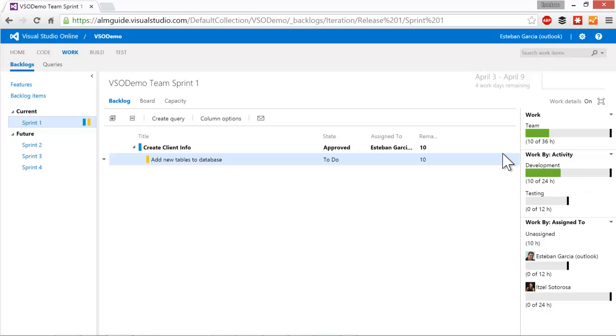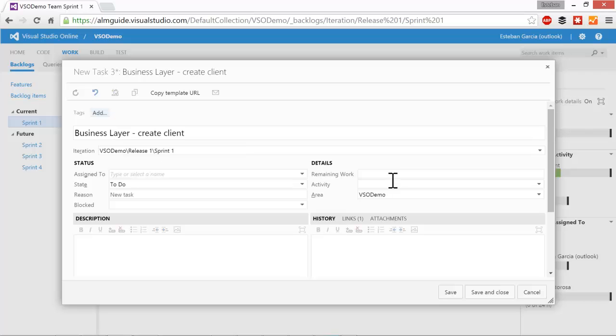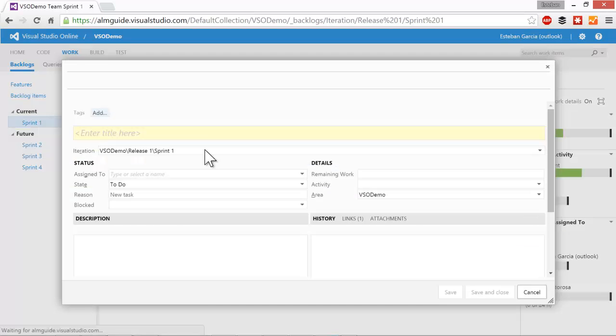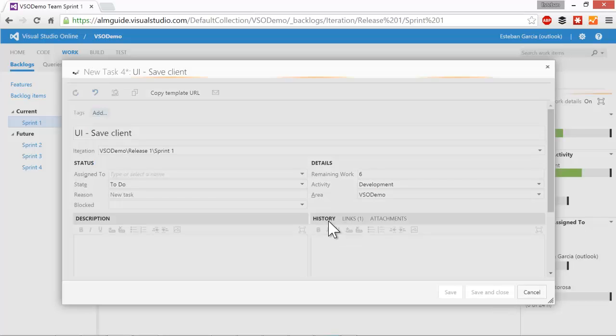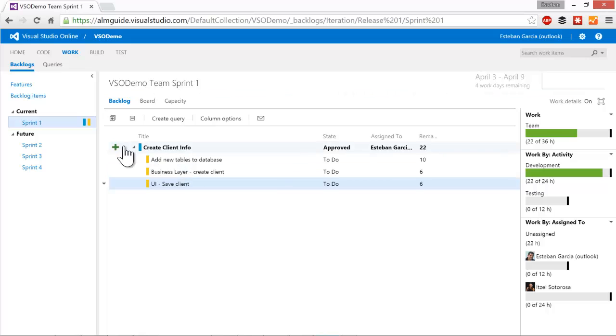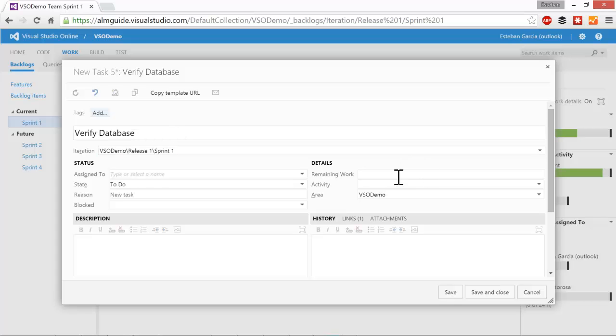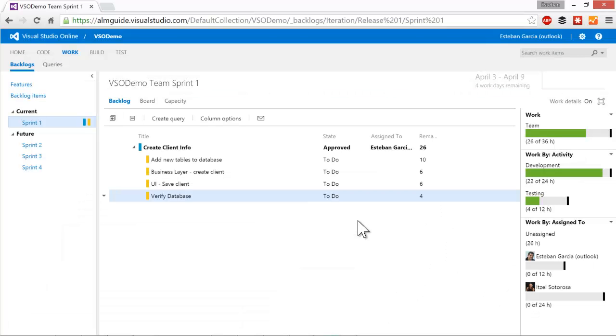So we're going to do some maybe business layer changes. We're going to say that's going to be about six hours of work. Again, it's going to be some development task. Save and close. And you can see we're still filling up a little more. And we're going to make some UI changes. And there's going to be about six hours of work. Now we also want to have some testing tasks. So we're going to have a verify database. And we're going to say that this is about four hours of work. And testing, save and close. And we have another, a couple of other testing tasks.